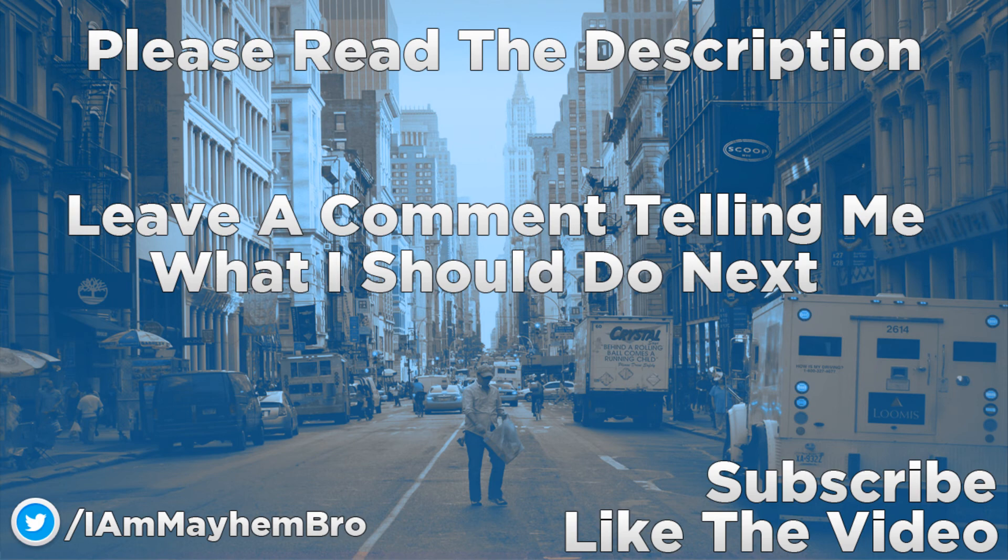Otherwise, I hope you guys enjoyed this short tutorial again. I am Mayhem and I'll catch you guys next time. Peace out.